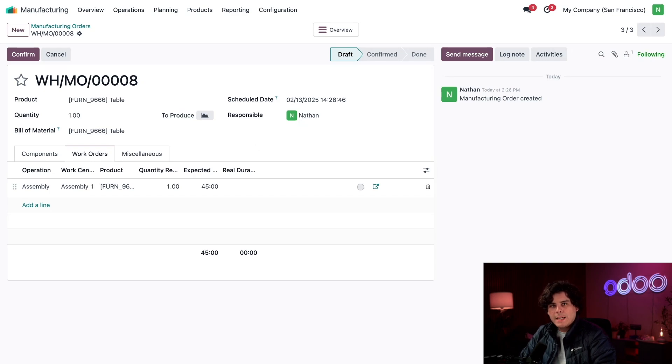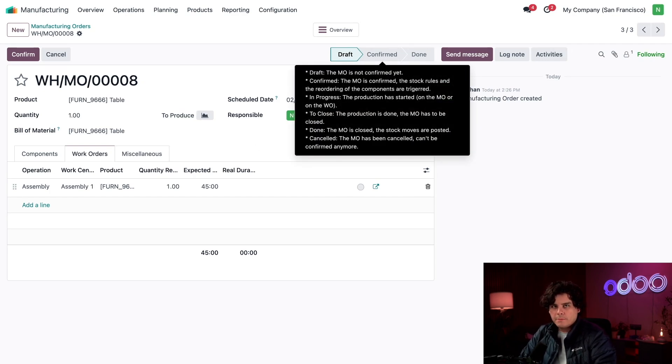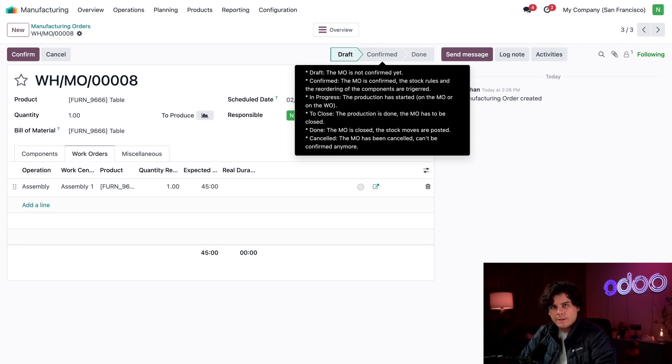One last thing to know: if the MO is already inside of the Confirm stage, we're forced to keep using the old BOM. This makes sure things don't switch up on our workers while they're in the middle of something.